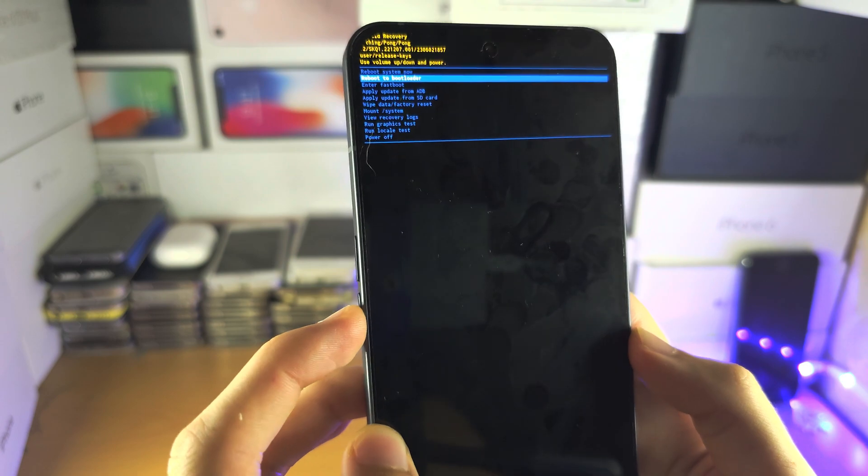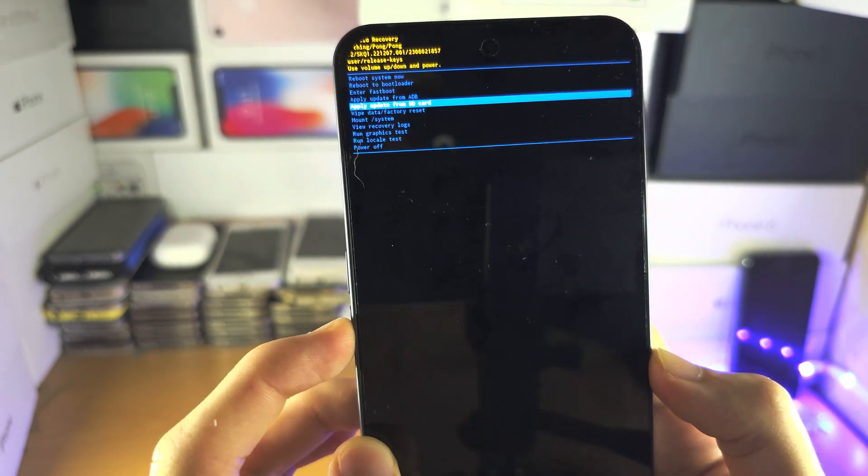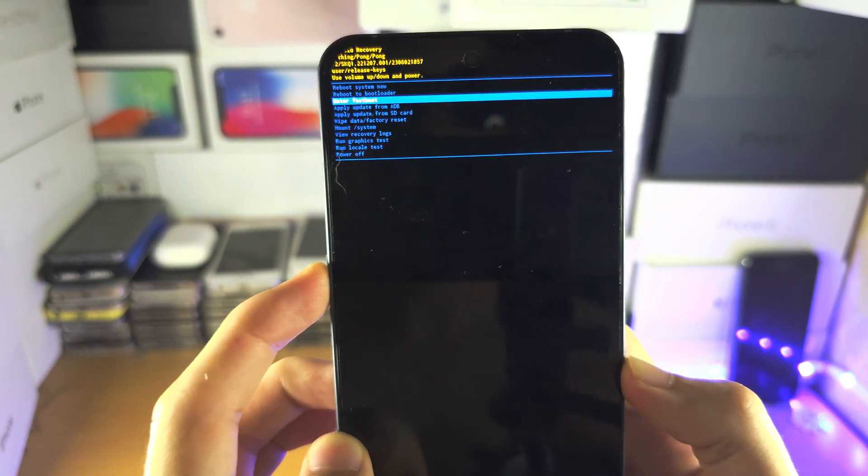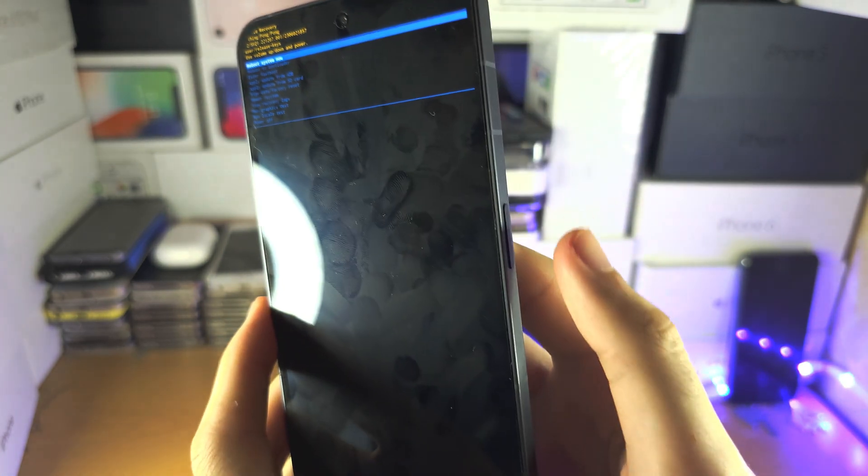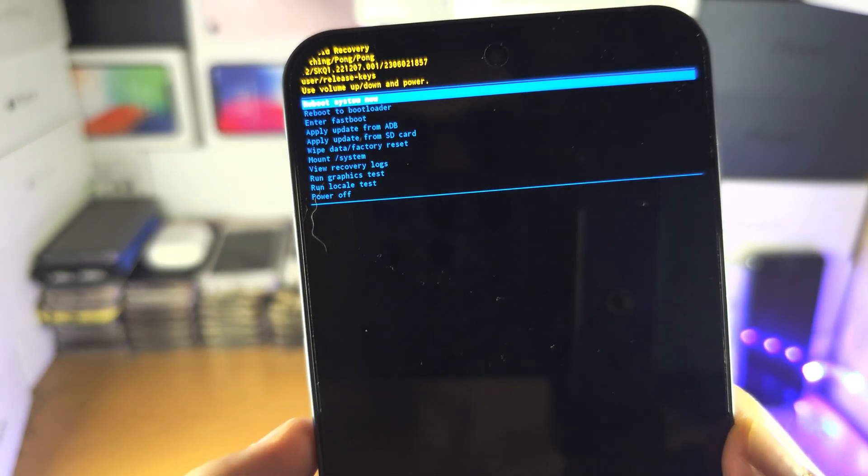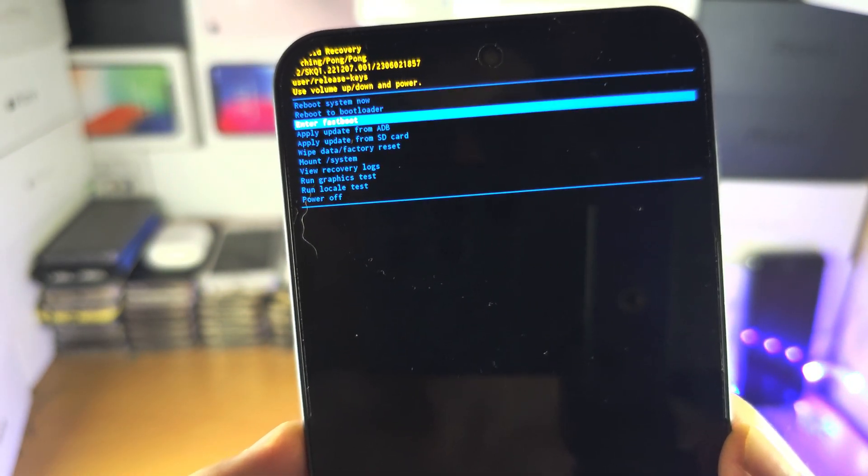To do the last steps, you have the volume down to go down in this menu, volume up to go up, power button to select.